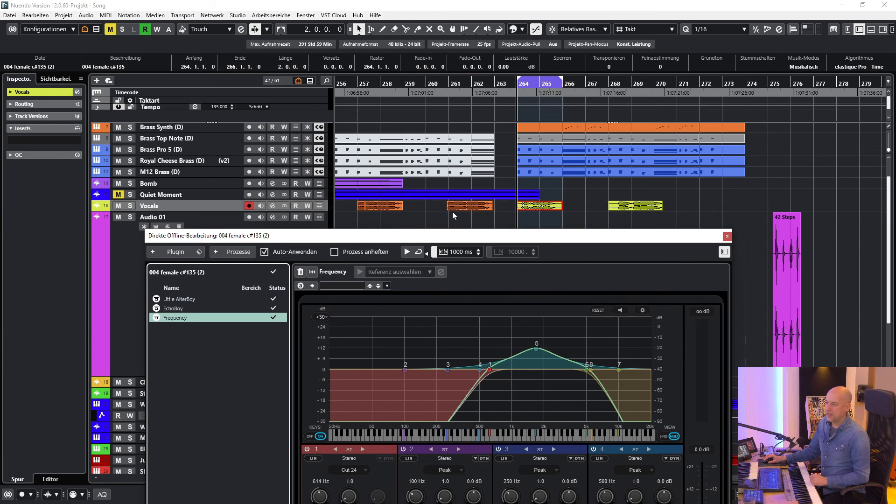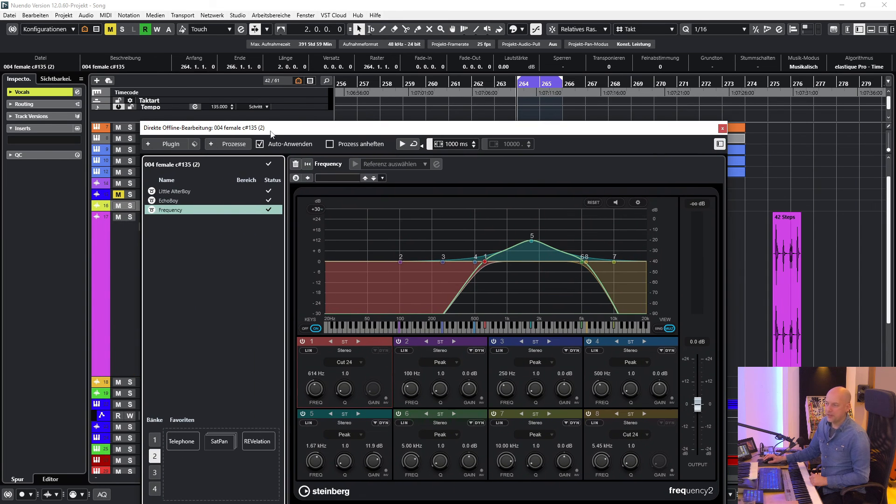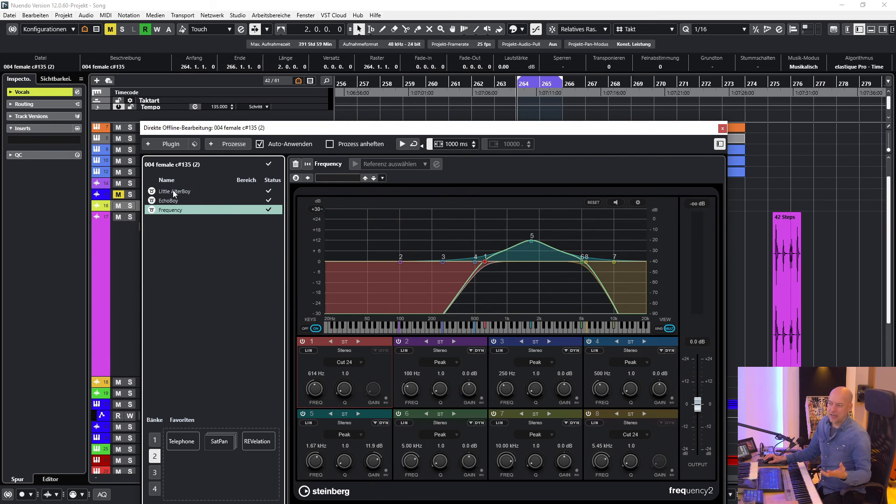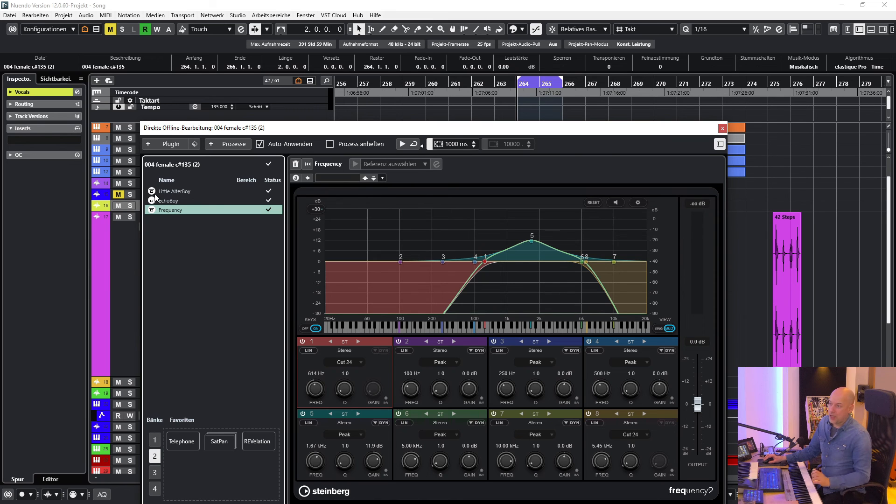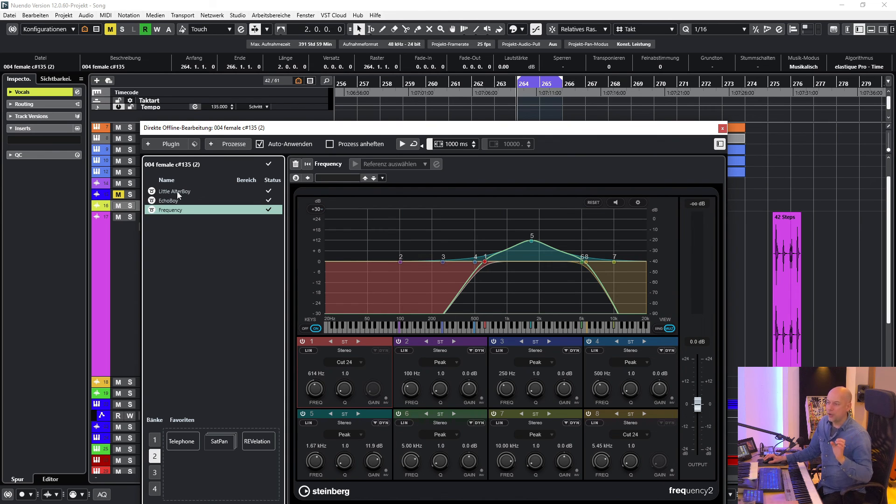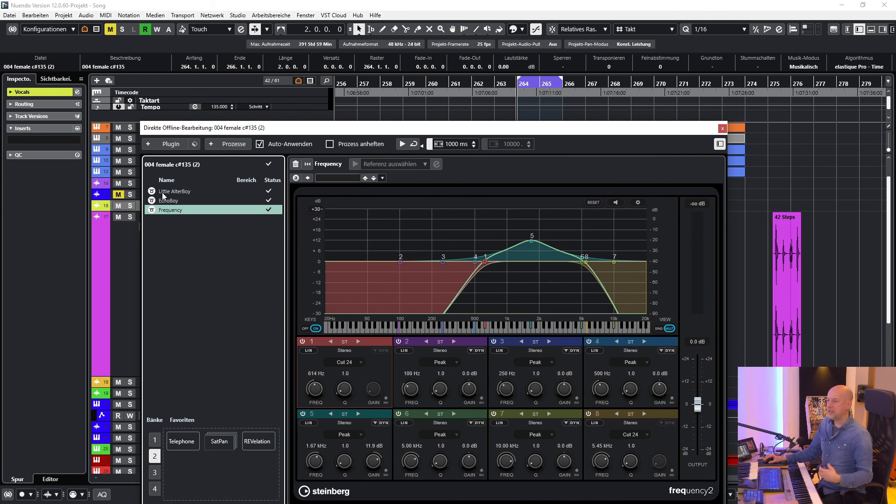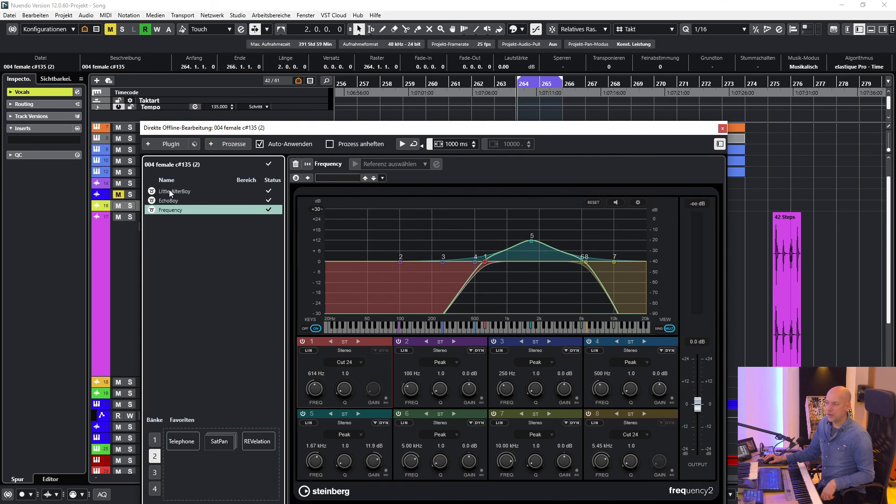When the person is opening this direct offline processing window, they will be shown that some plugins are missing. But it doesn't matter. It will matter when this person presses the bypass button. Okay. Then this effect is bypassed. But this person can't just turn on the effect again. So don't press the bypass button when you don't have a plugin. And when this person is mixing the song and sends it back to you, you still have all these plugins with all the settings.